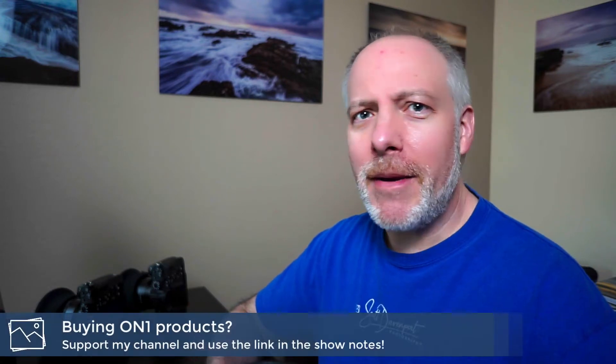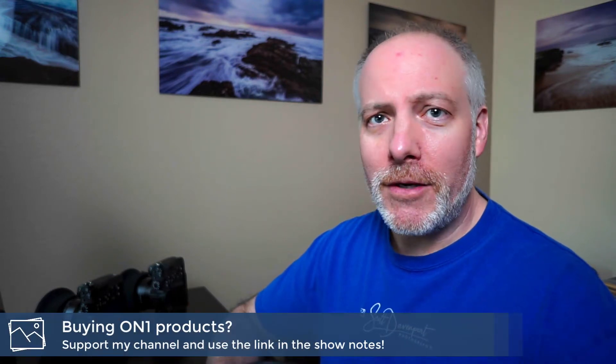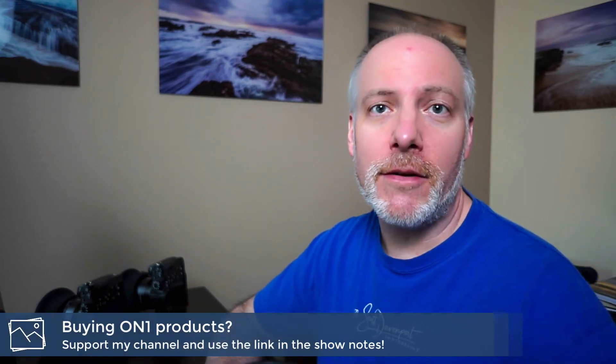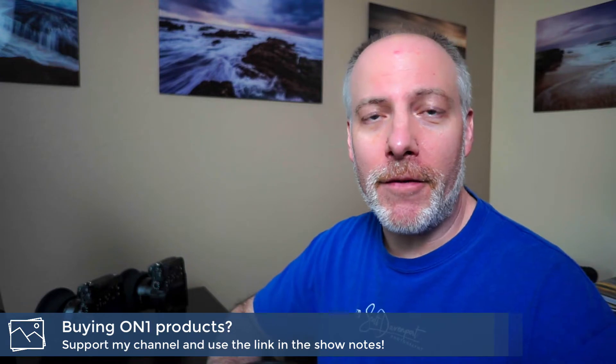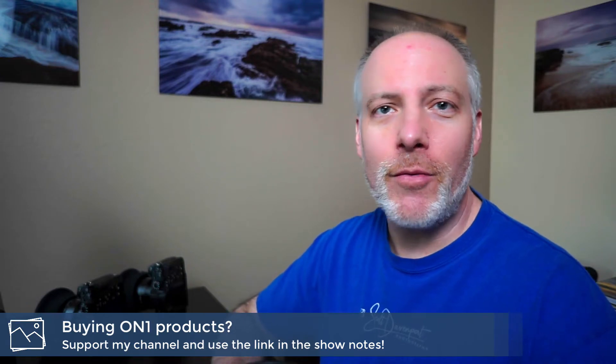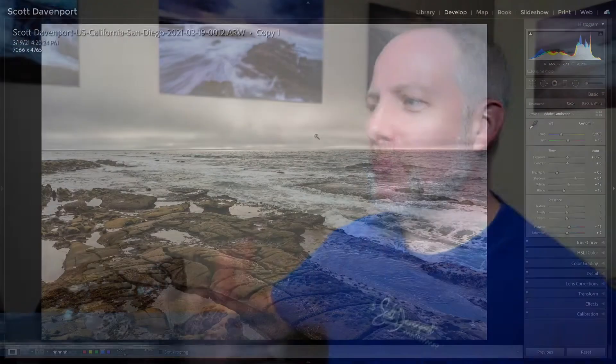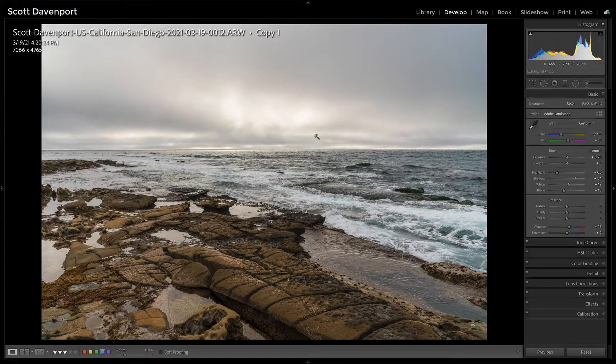And if you're thinking about adding On1 to your toolkit, check the show notes. There is an offer code down there that will save you a bit of money. So let's have a look at the return of Smart Photo.